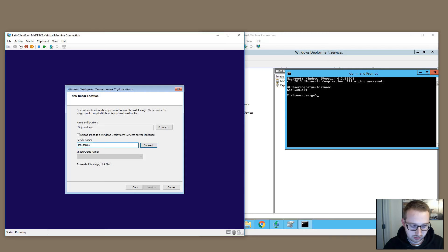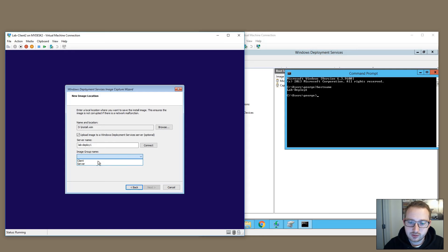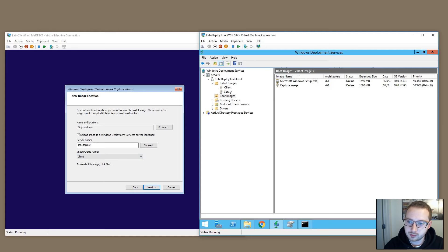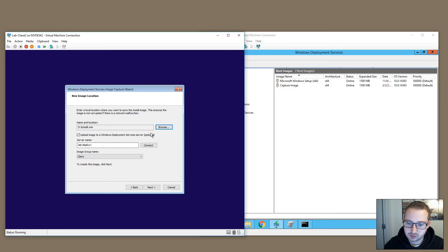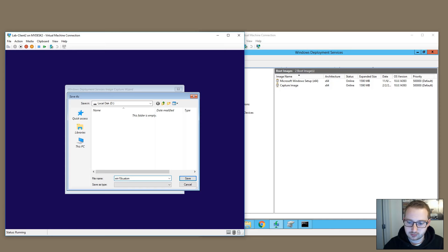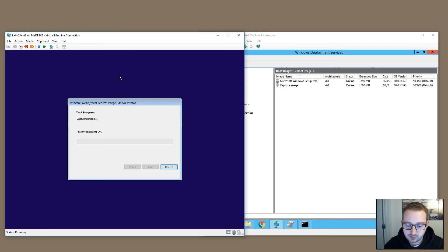You can also save to a network share if you prefer. There's a checkbox to upload the image directly to a Windows Deployment Server — let's test that. After correcting the server name spelling to 'labdeploy1', it prompts for credentials. You can see the two groups — Client and Server — that we have set up. The reason it also saves locally is to ensure the image isn't corrupted if there's a network malfunction, so it saves in two places. It will create the WIM file and automatically upload it to our WDS server. If an image name already exists, just rename it — for example 'Win10Custom' — and continue. The tool does all the work the command line did, but with a user interface.